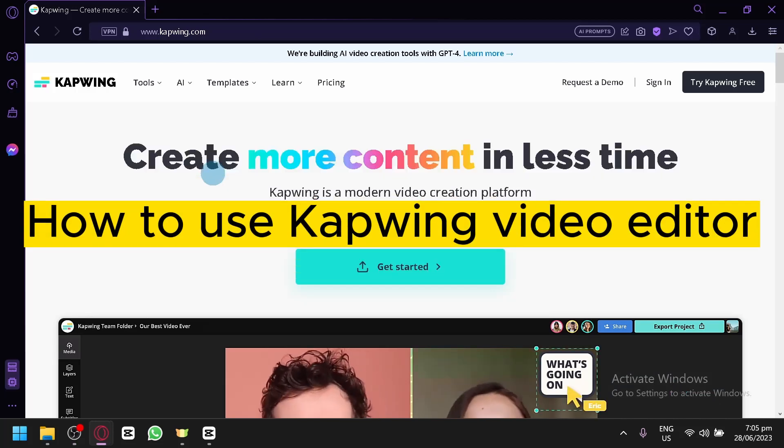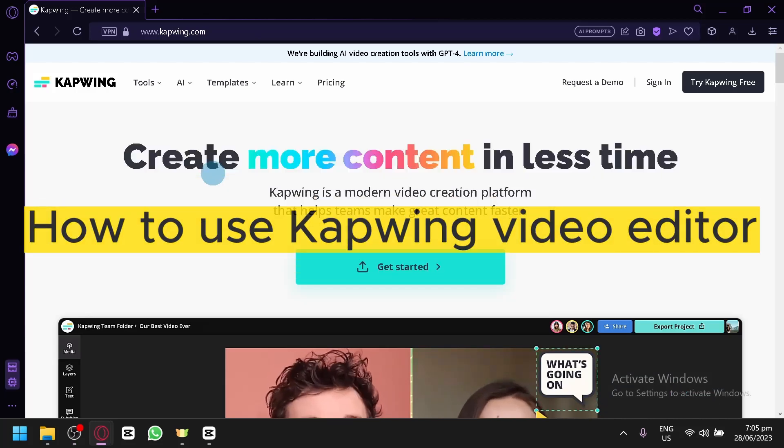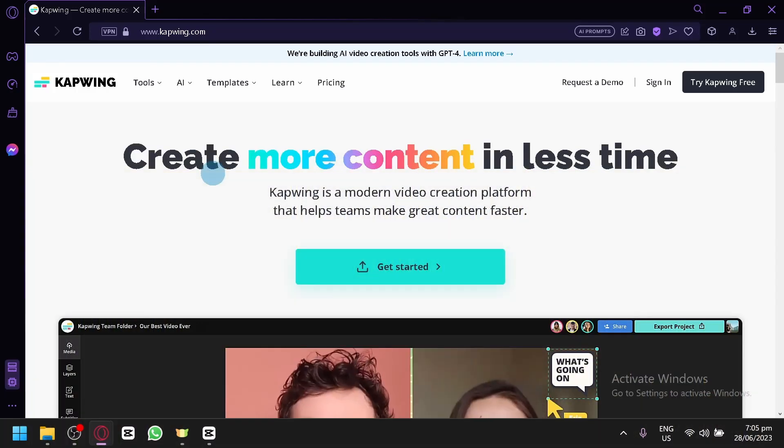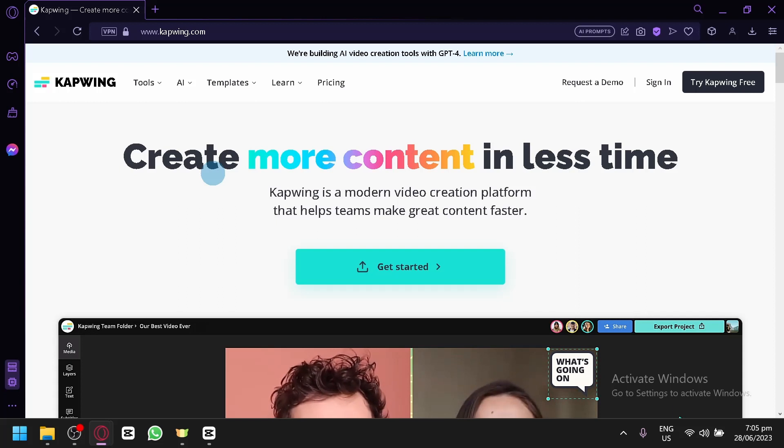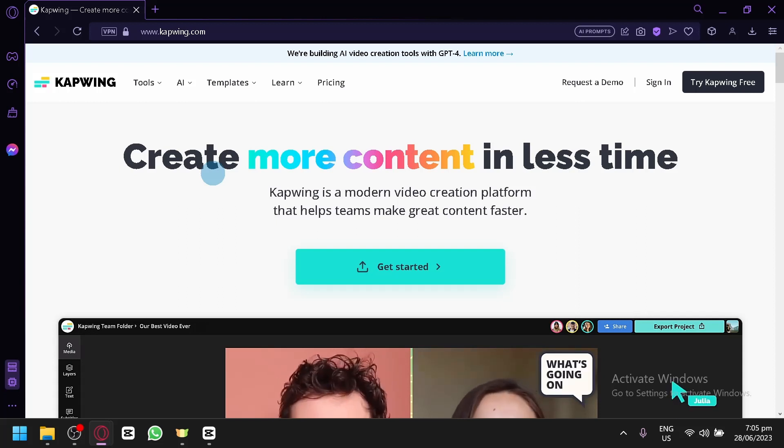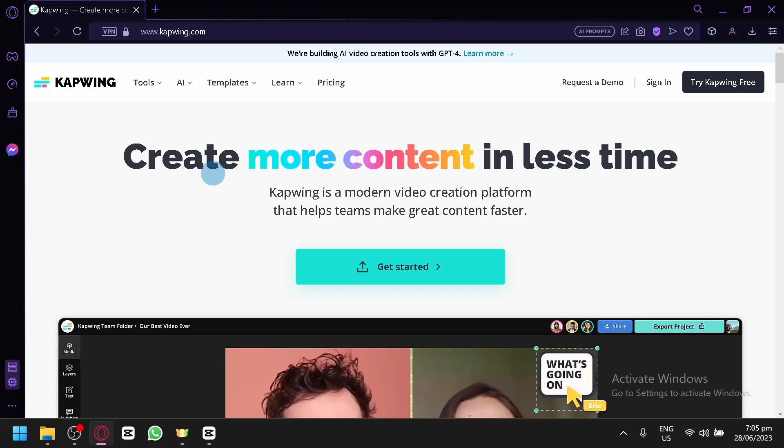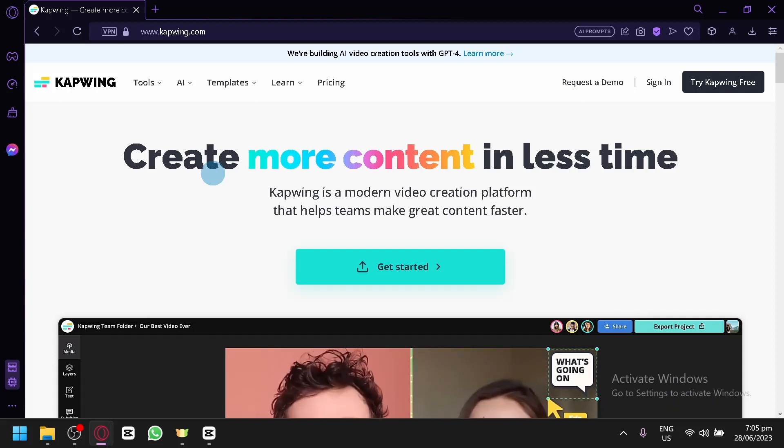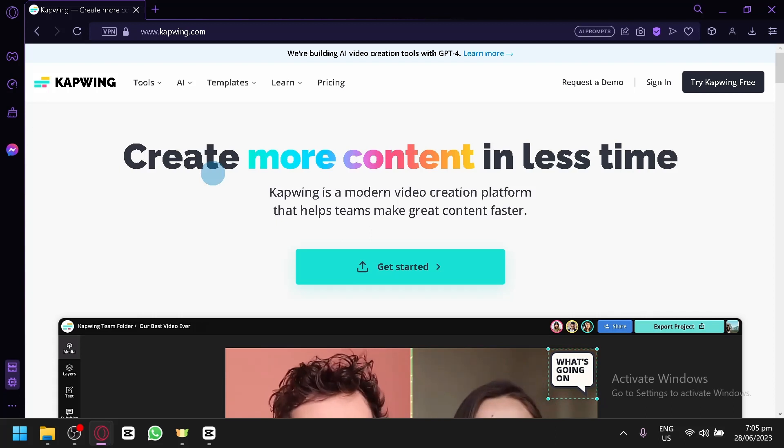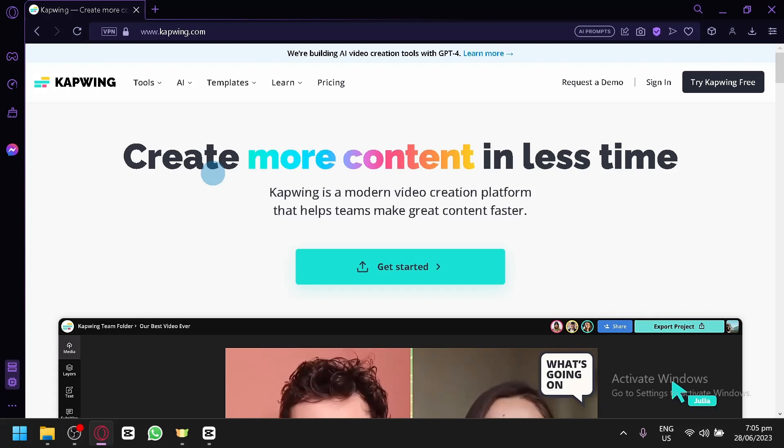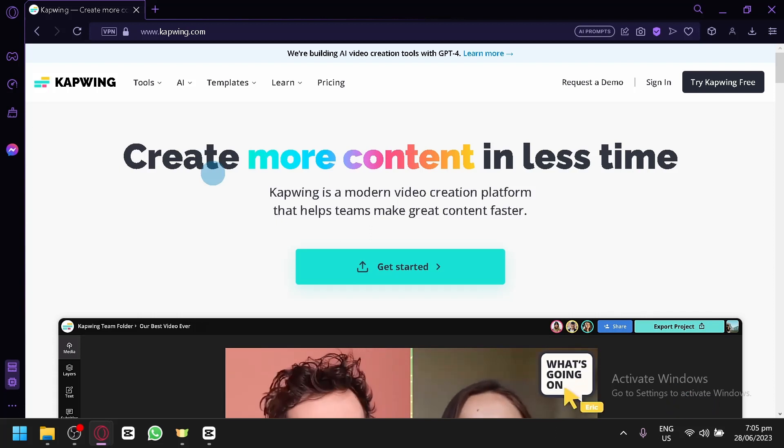How to use Kapwing video editor. Hello guys and welcome to today's video. In today's video we will be talking about how to use Kapwing and its different features.